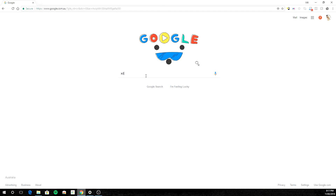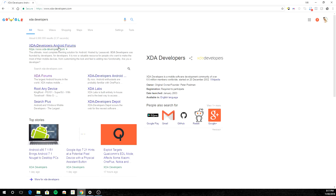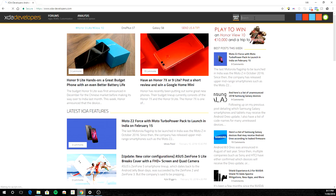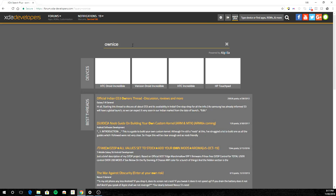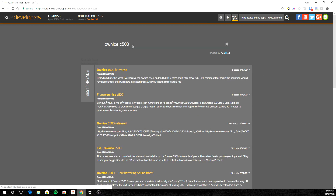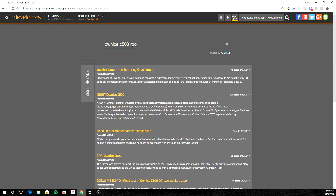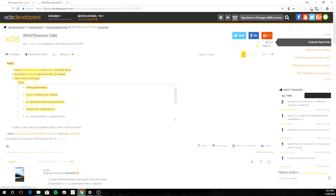Plug your memory stick into your computer. Jump on XDADevelopers.com, which is easily the best resource for anything Android-related on the internet. Click on forums at the top and type in the name of the device you're trying to root followed by the word 'root'. In my case it's the Onix C500, and you can see it pulls up all the relevant threads. Try to find something that looks similar to what I've highlighted here — instructions for rooting this device.